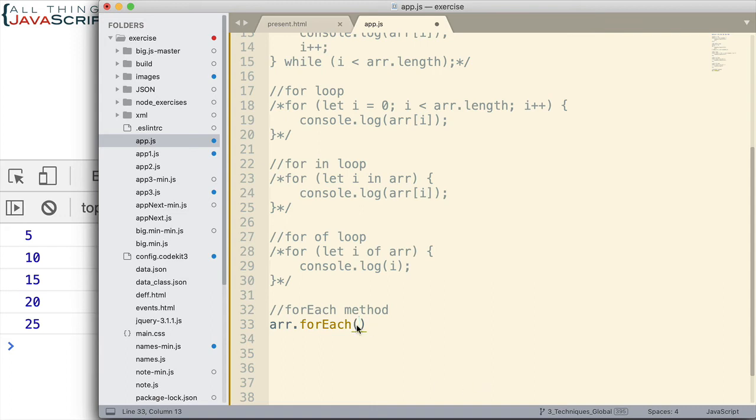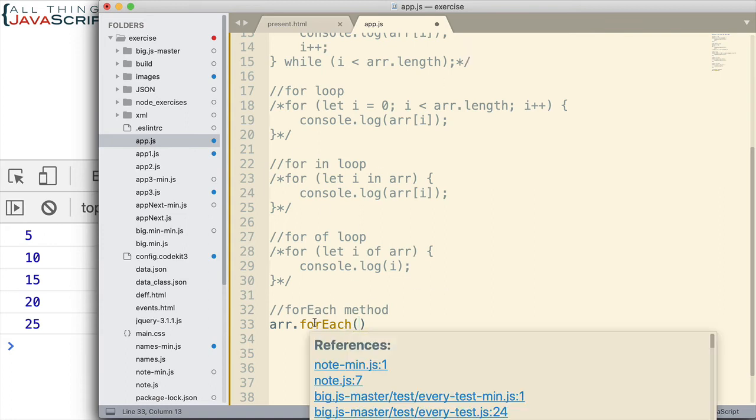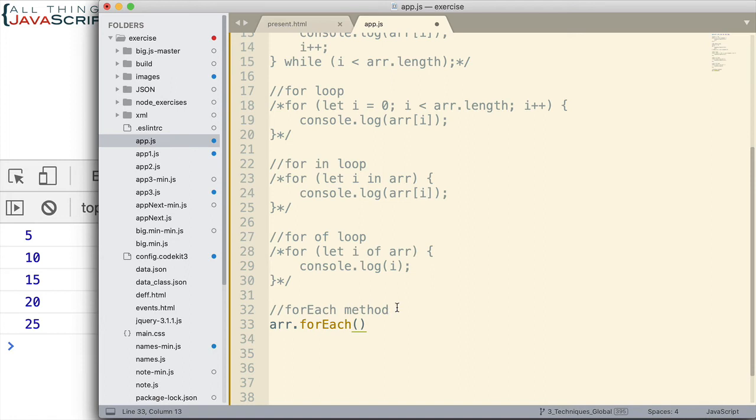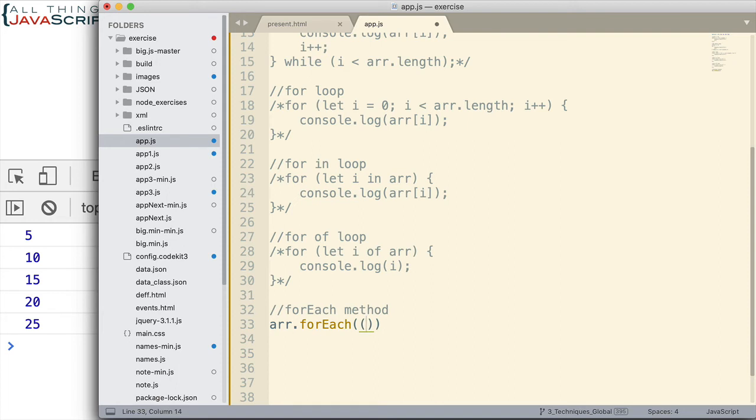Now, inside of these parentheses is where we want to pass in the function. Remember, this function is going to receive the values as forEach iterates through that array. So, let's go ahead and set up a function inside of there. Now, I would usually use an arrow function inside a method like this. And so, I'm going to do that. If you need to learn about arrow functions, I'll link to a tutorial on that as well. So, I'm going to put parentheses to start our arrow function. I'm going to indicate the variable that will contain the value. As forEach iterates through the values, it will put that value into that variable right there.